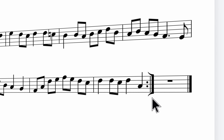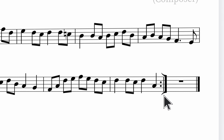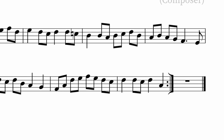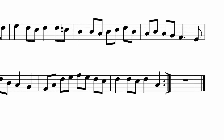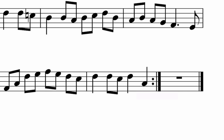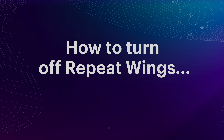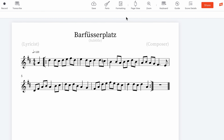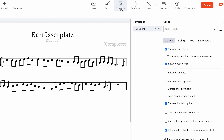Today, I'd like to show you how to turn off repeat wings in NoteFlight. Repeat wings are the little wings above and below a repeat. They've always been the default way repeats are displayed in NoteFlight. However, sometimes people would prefer a cleaner look. NoteFlight now has a way to turn off these repeat wings.